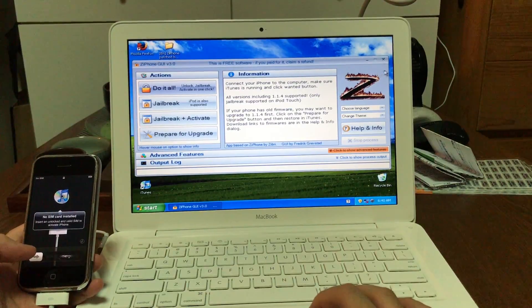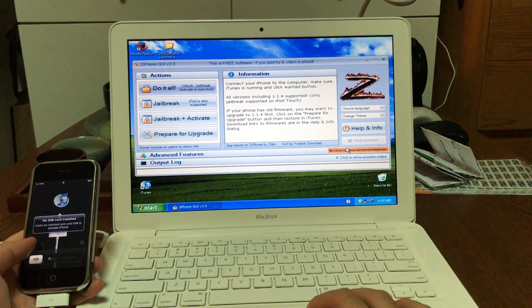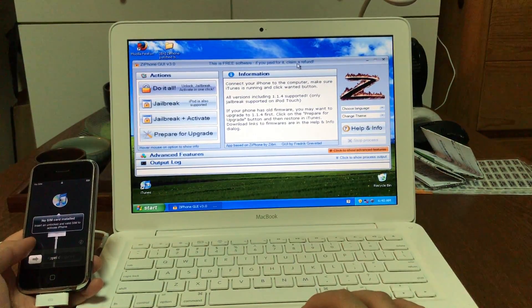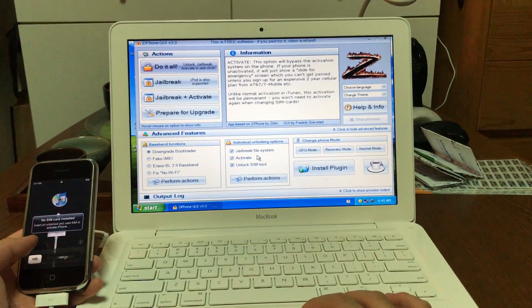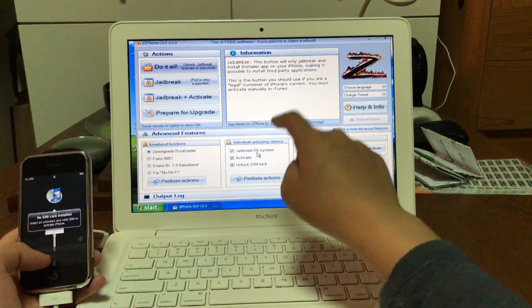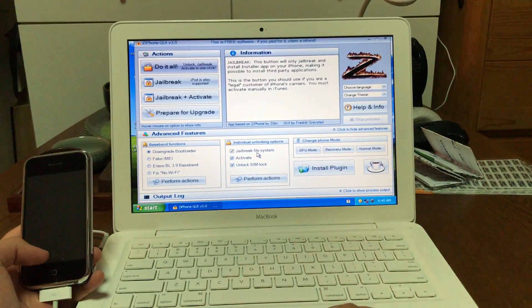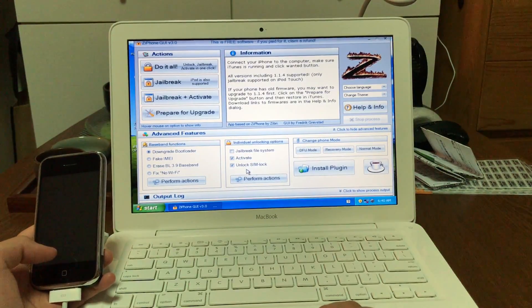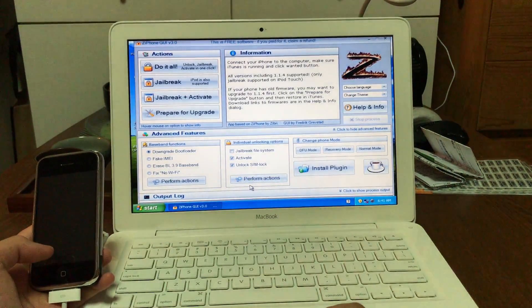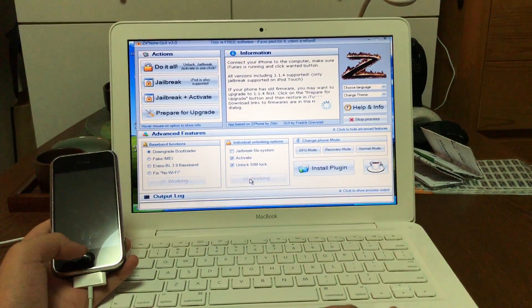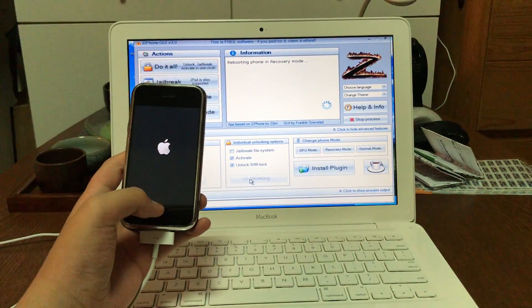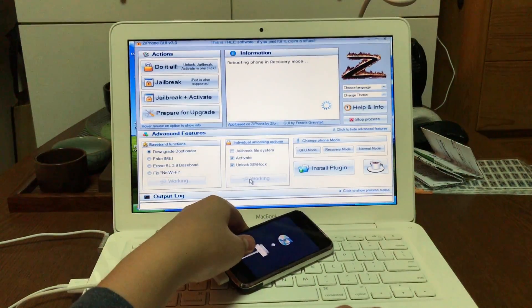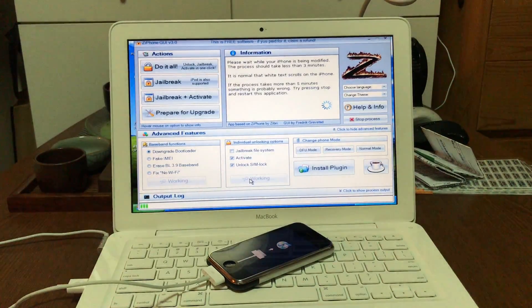Ziphone will launch and you need to press Advanced Features here. Wait for it to come up. It has launched. If you just want to activate the phone and unlock it, you just untick Jailbreak File System. Once you have ticked these two, you will have a fully unlocked but not jailbroken and activated iPhone 2G. Just press Perform Actions. Now it will say Rebooting Phone in Recovery Mode. And once again, you need to leave the iPhone alone. I'm just going to come back once this is finished.